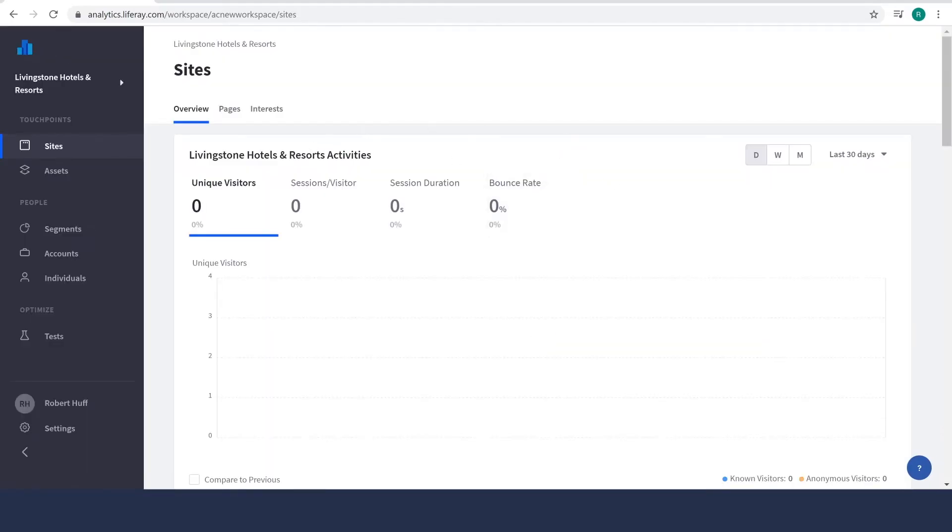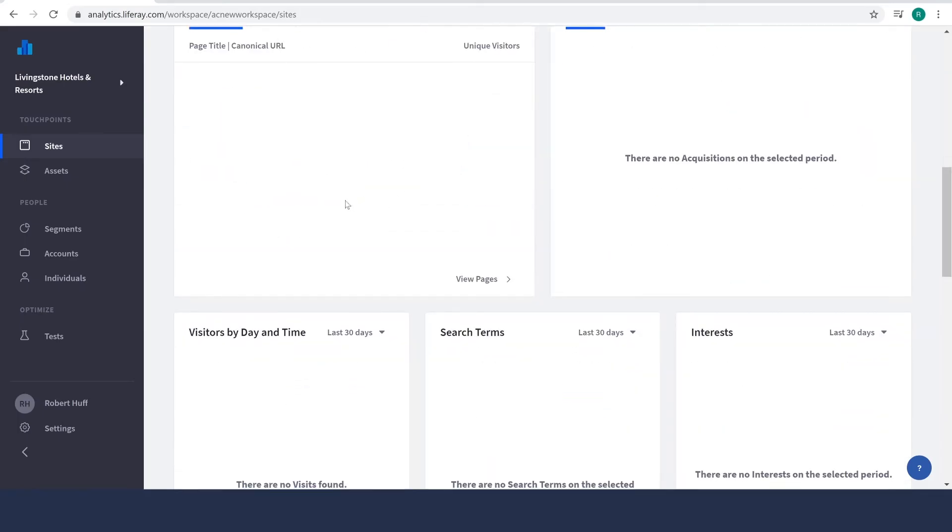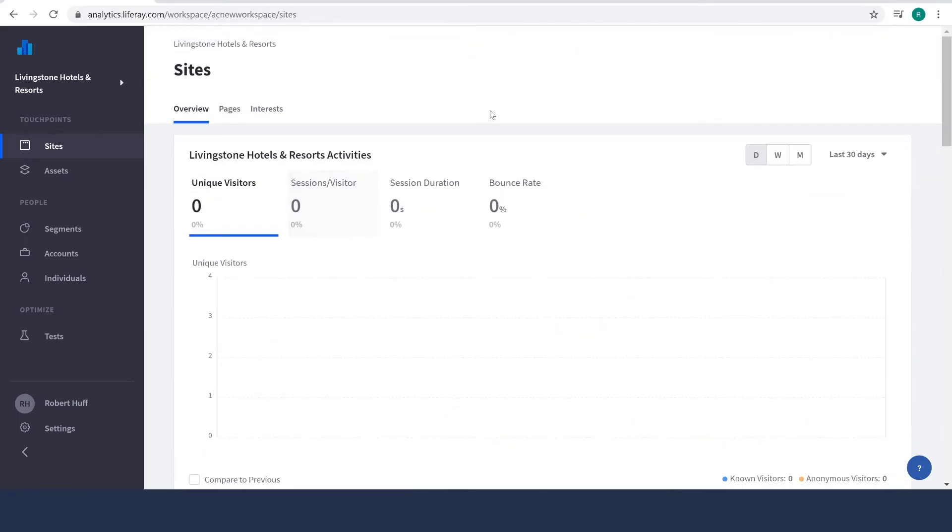And yes, as you can see now, we have all of our different charts showing up here. And there you go. Our instance of DXP is now connected to Analytics Cloud.